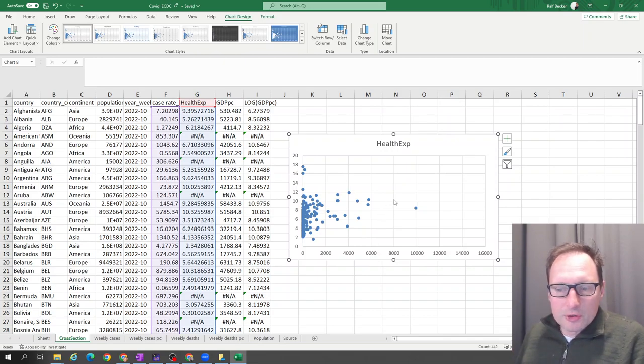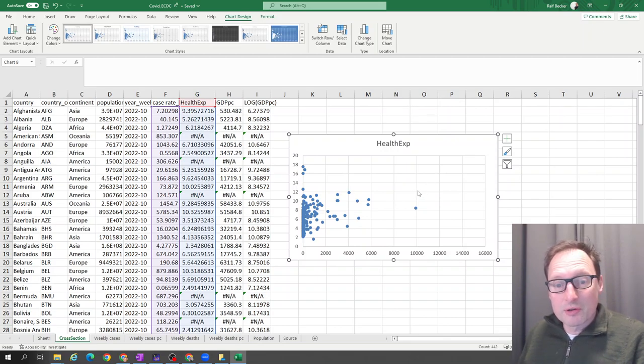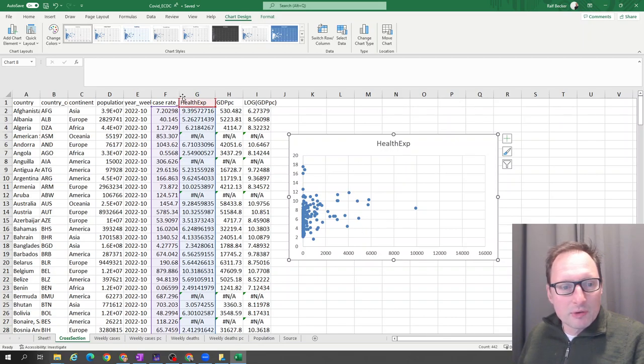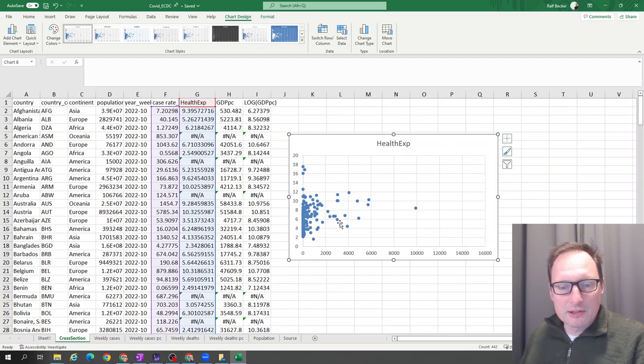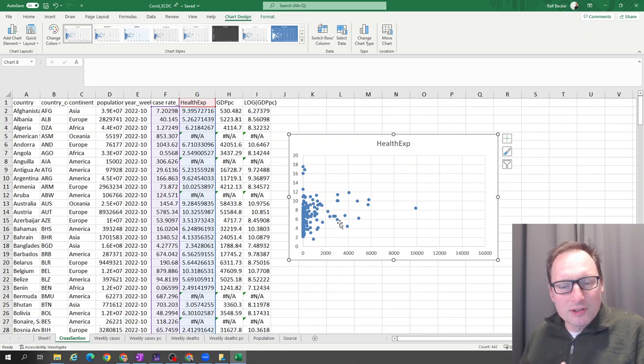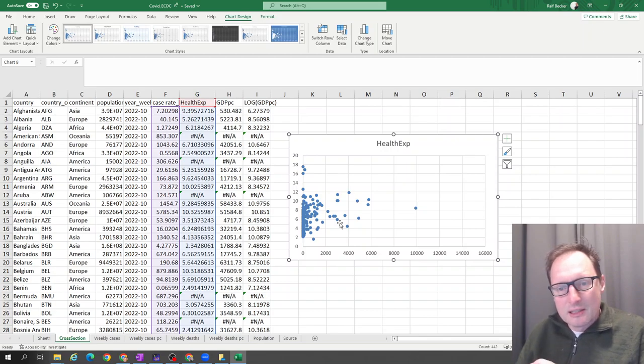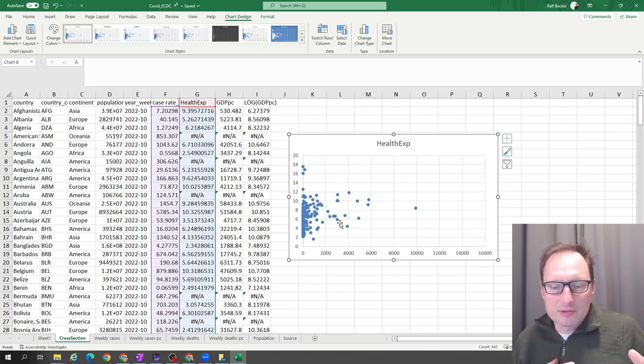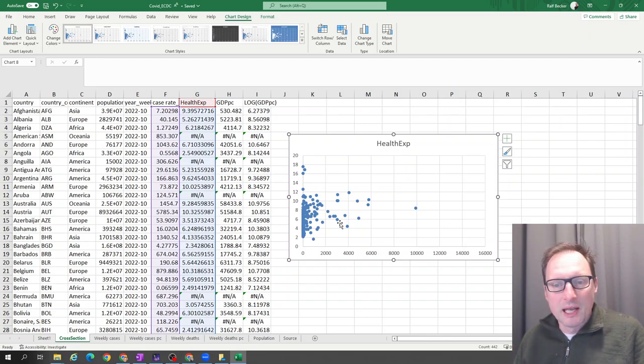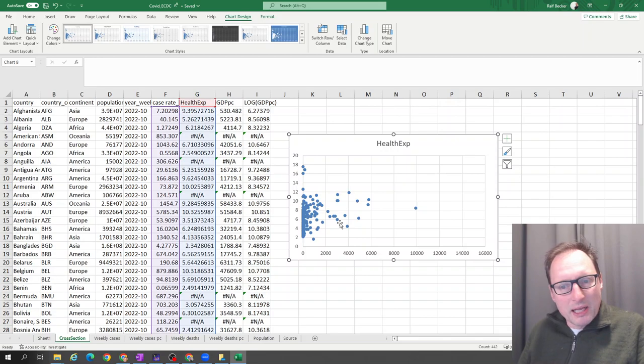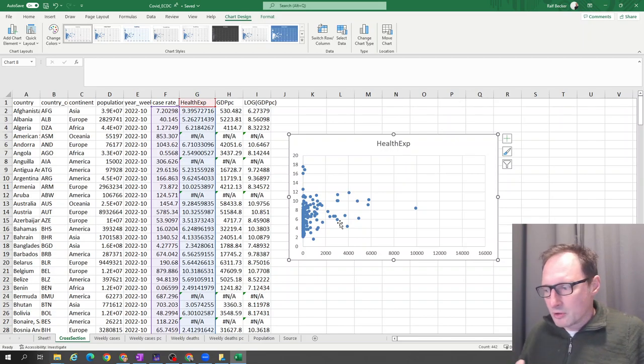Unfortunately, there isn't, at least not that I'm aware of, a very simple way to just turn that around. The reason why I want to have the health expenditure on the horizontal axis and the case rates on the vertical axis is because we're perhaps investigating the question whether it's the health expenditure that causes case rates. Although it will clearly turn out that is too simple. If we are thinking of something like an explanatory variable, we usually want to have it on the horizontal axis.